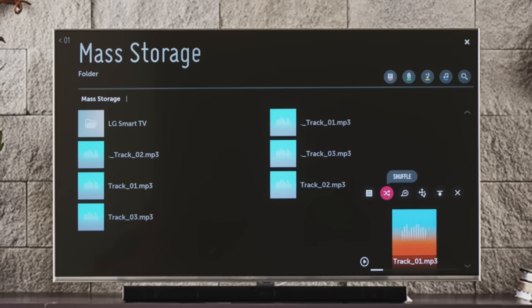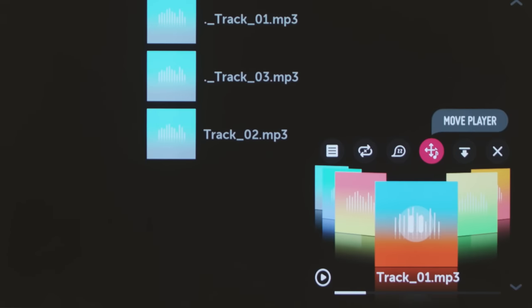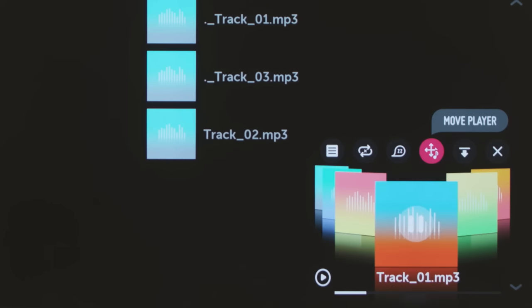And by toggling up, you can access these controls that let you select from different music libraries, shuffle and repeat, move or hide the player,